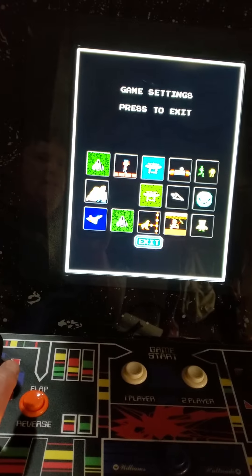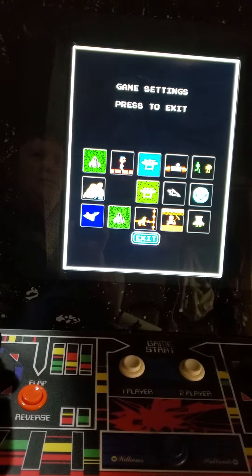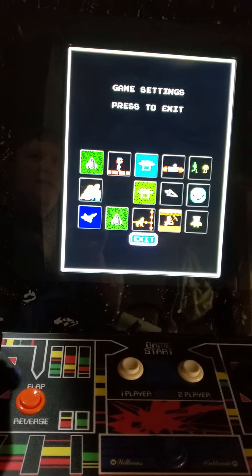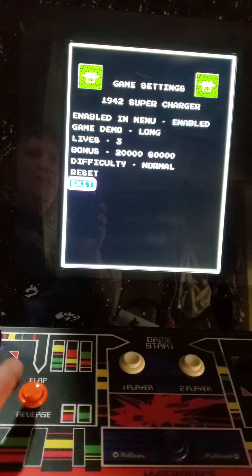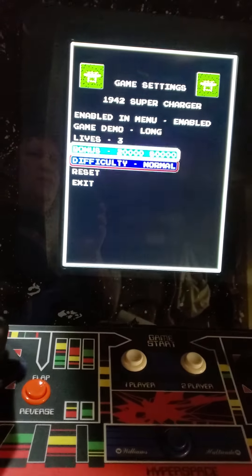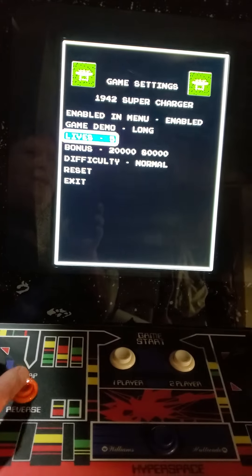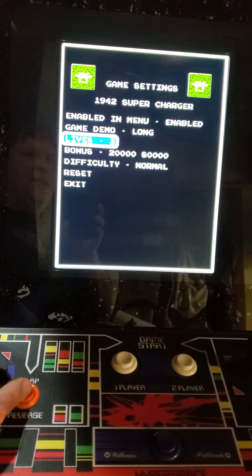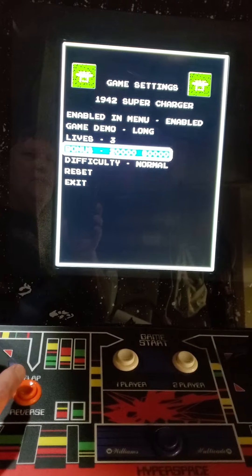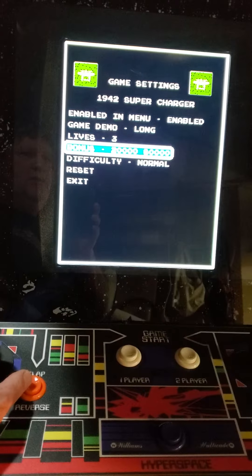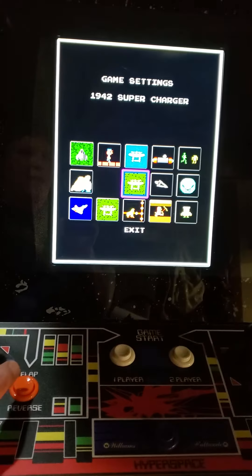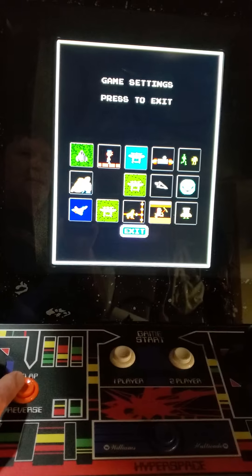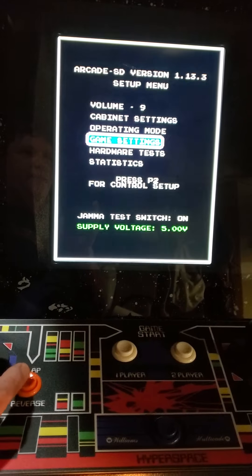Game settings is something you'll probably use quite a bit. That's where you get into the specifics of each game and you can control how many lives the game has, the threshold for getting new lives, the difficulty, and so on. Every game has an option there.